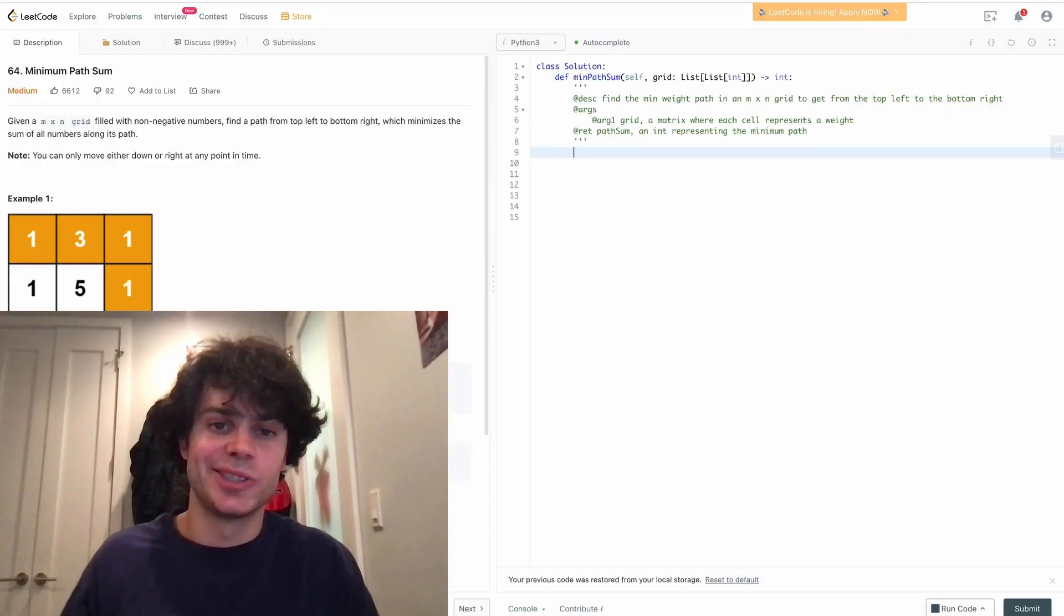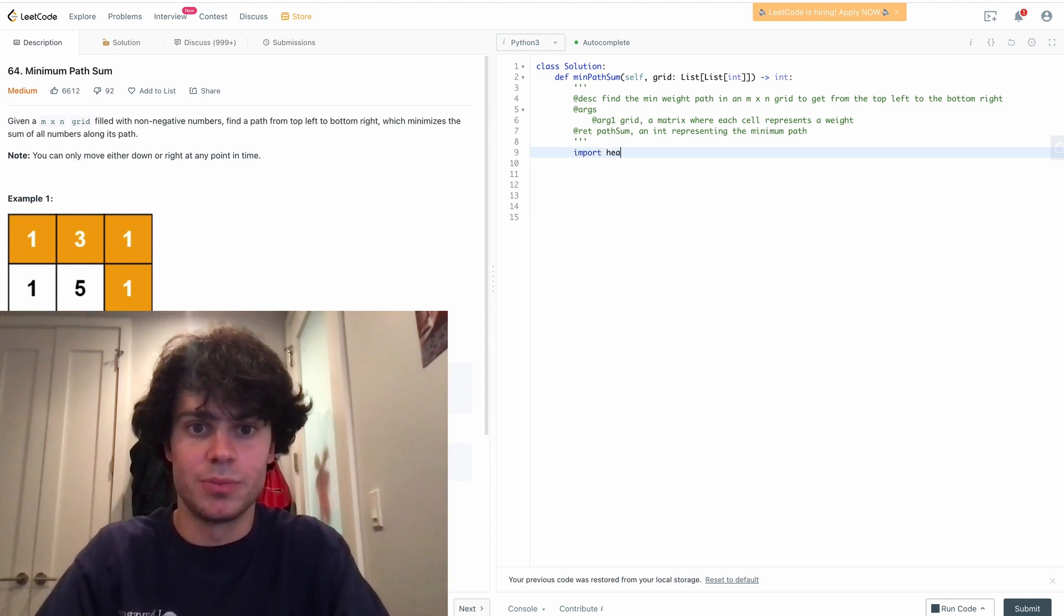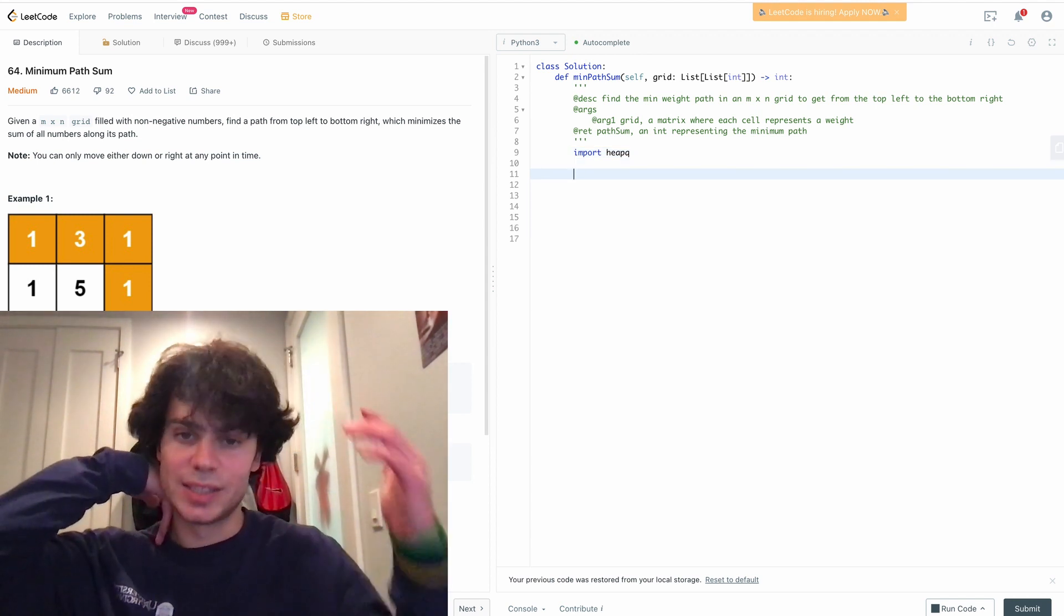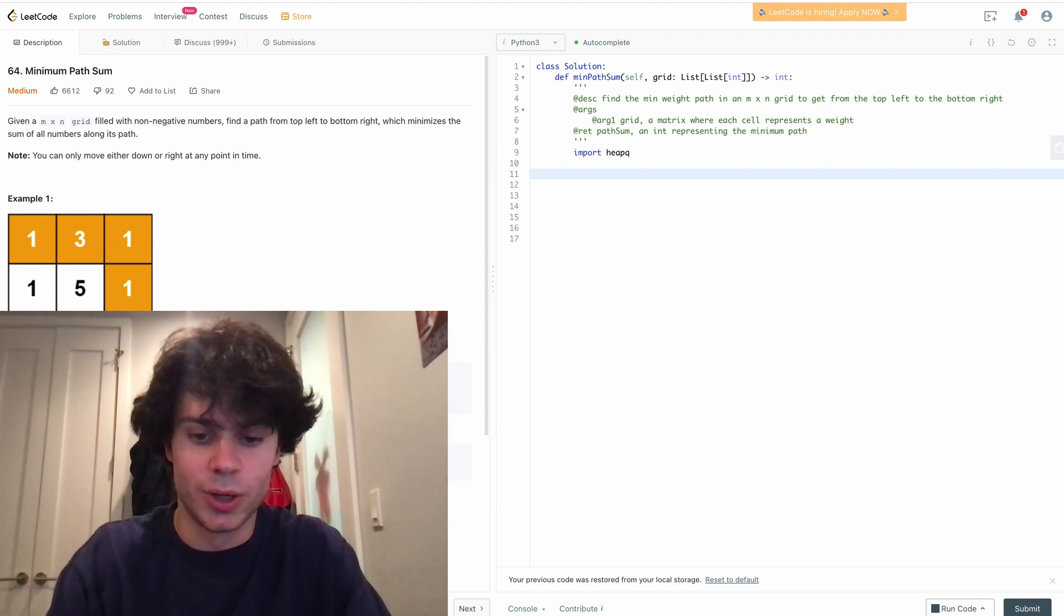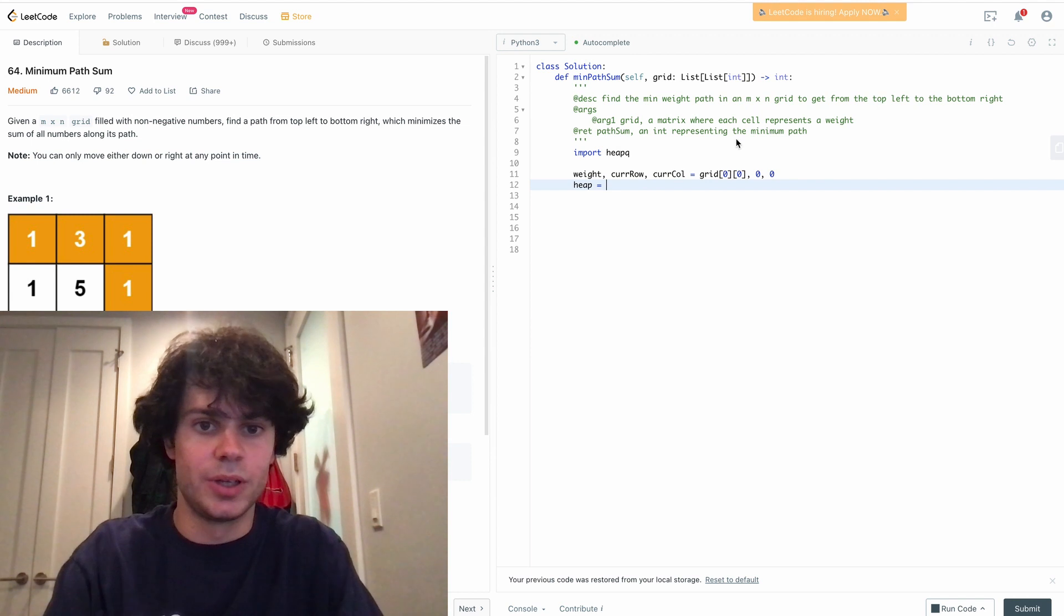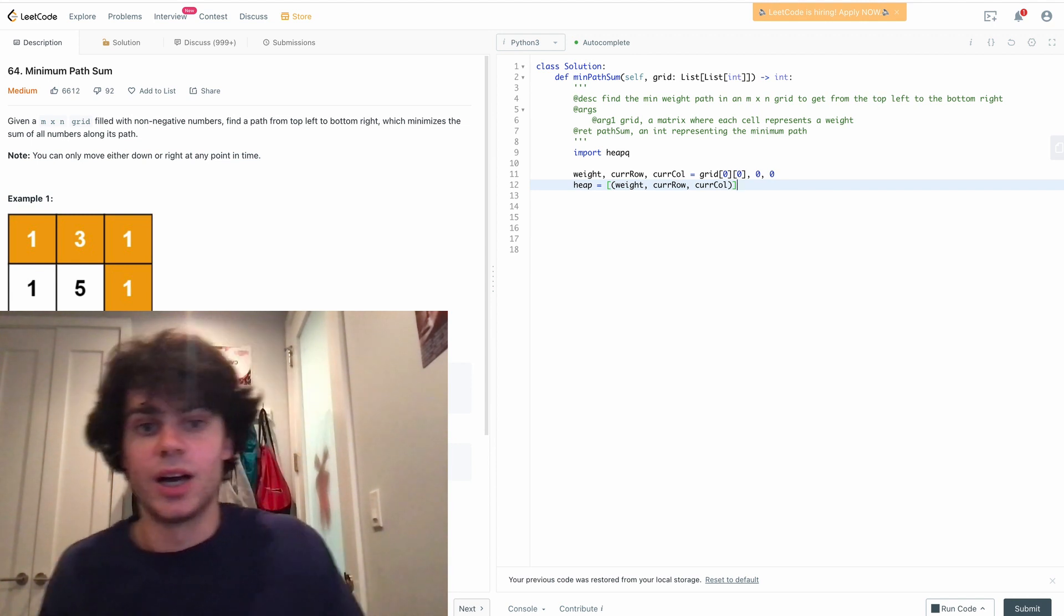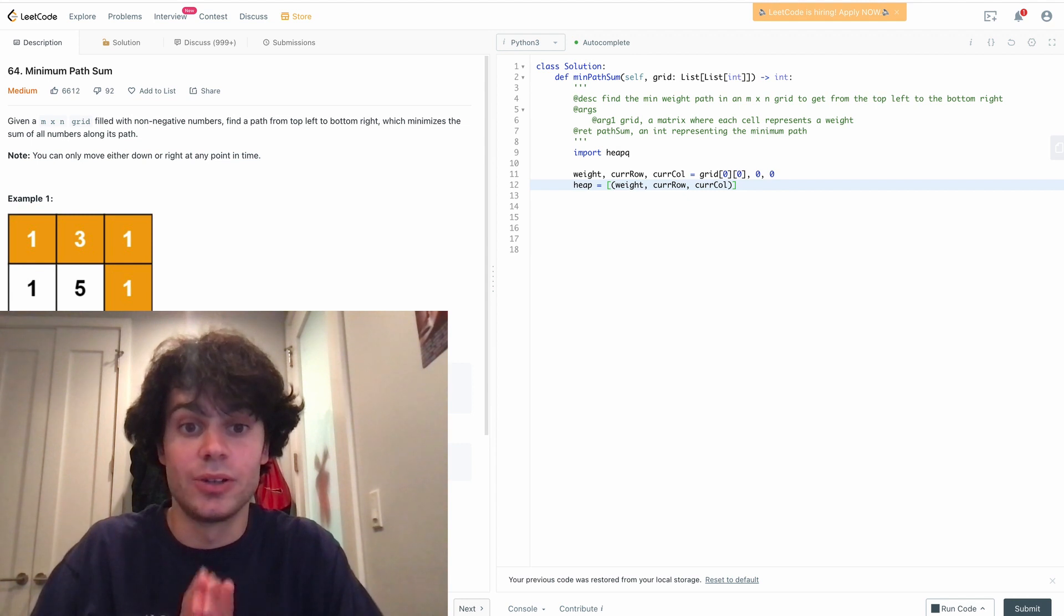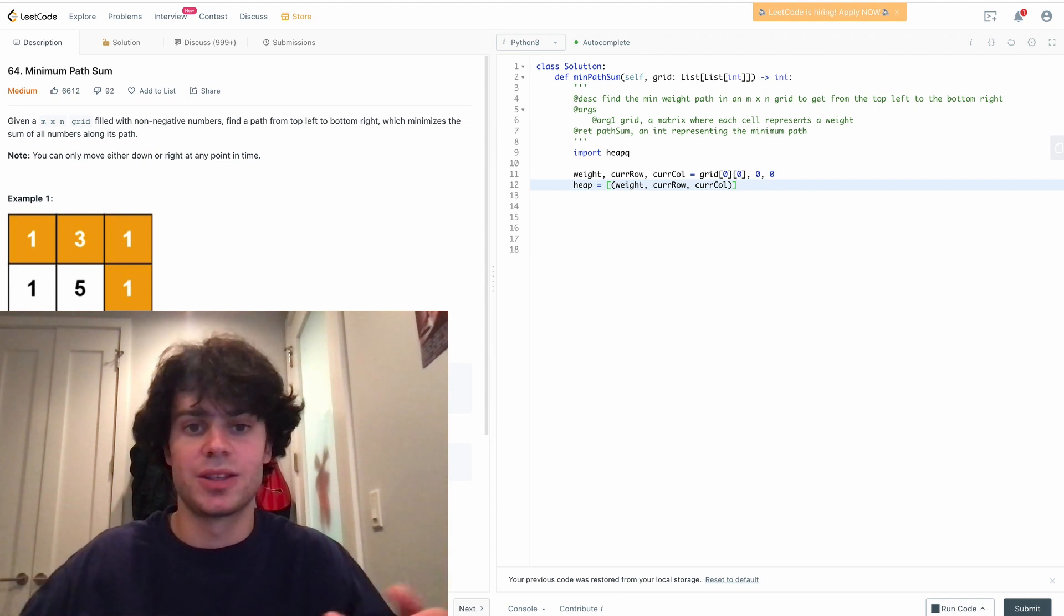To implement Dijkstra's, we need a breadth-first search with a visited set and a priority queue using the minheap library. We keep track of our state with weight, current row, and current column, starting with grid at 0,0. The heap has these values with weight in the leftmost index to maintain the heap invariant, always sorting the lowest weight current path to the front.